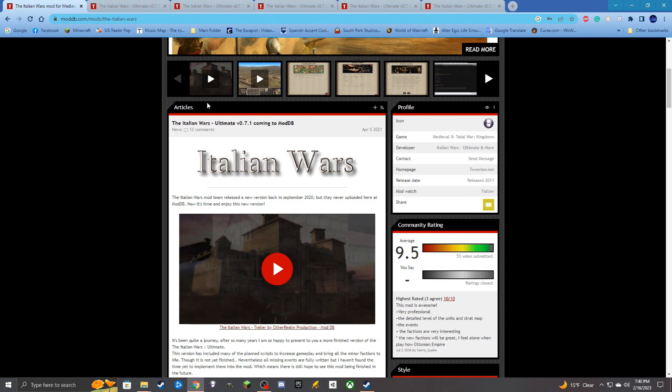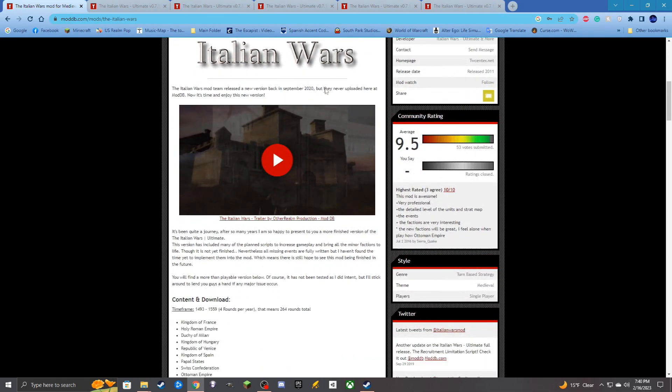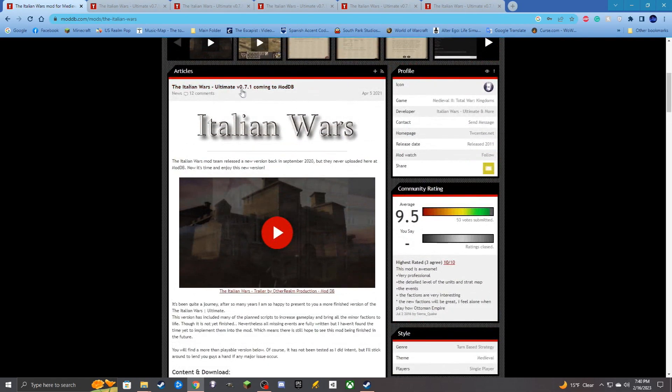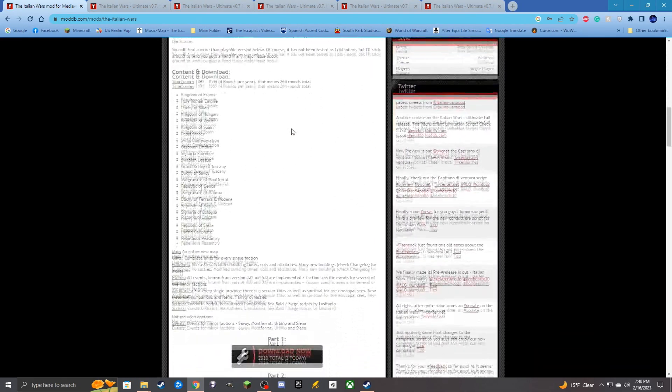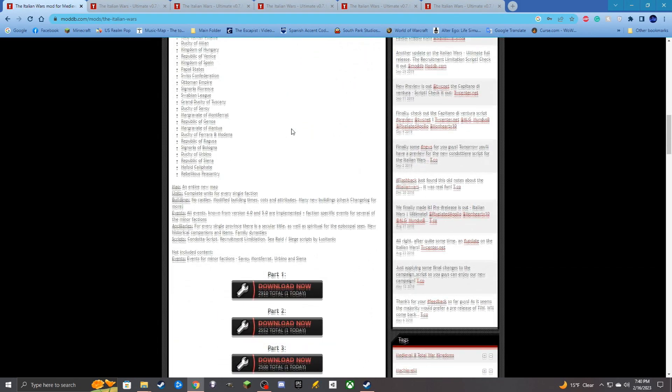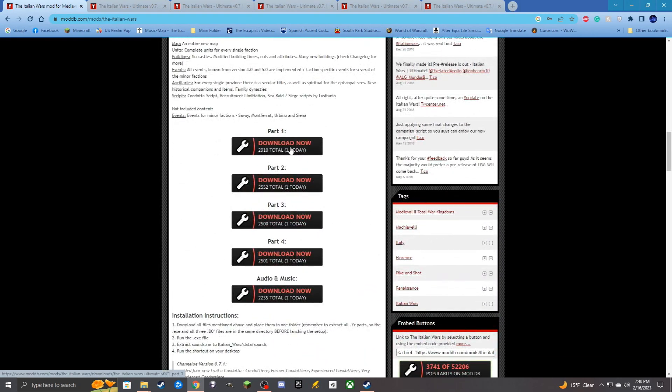So how we're going to start off with this is, I'm using the links that are provided on ModDB. There is also some links on Total War Center as well, where I'm going to be installing version 0.7.1. Right now, what we can do is we need to first download these five parts. So parts 1, 2, 3, and 4, and then we need to download the audio as well.